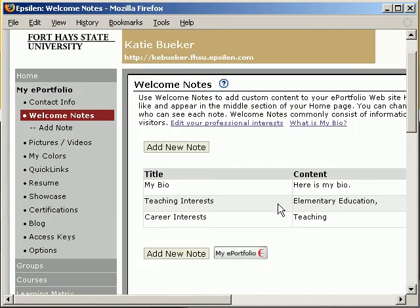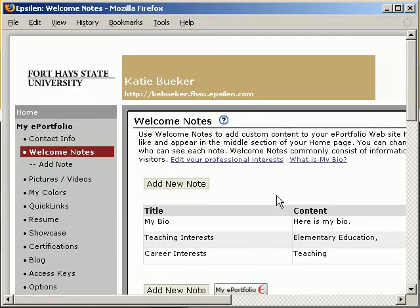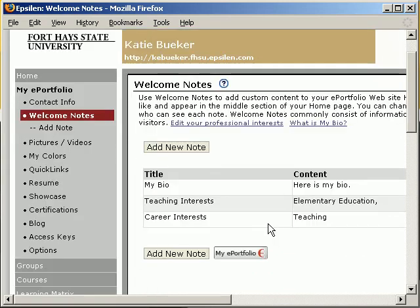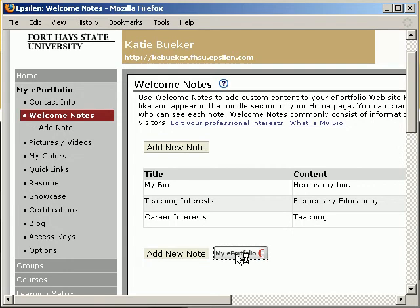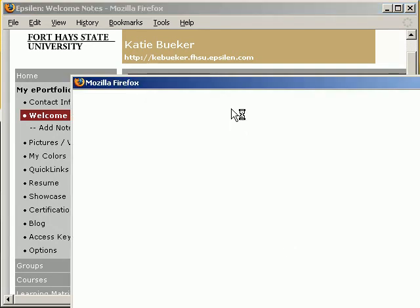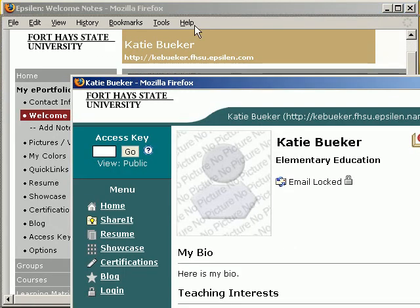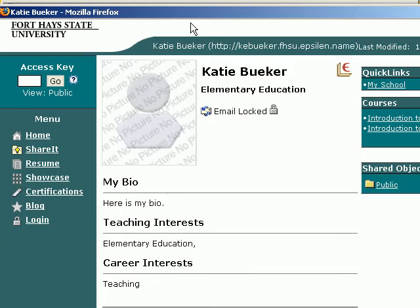Remember, this is only just editing your ePortfolio. Epsilon allows a quick link here — the My ePortfolio — that will open your ePortfolio in another window. From here, we can begin seeing what our ePortfolio is looking like. As you can see, here is my bio, and this is what I entered in.